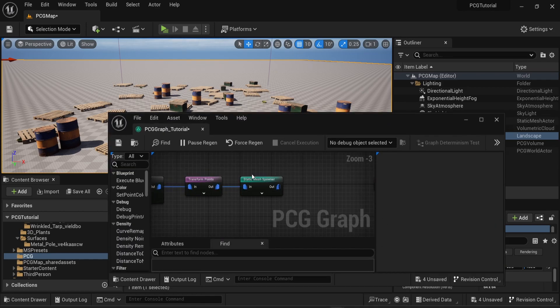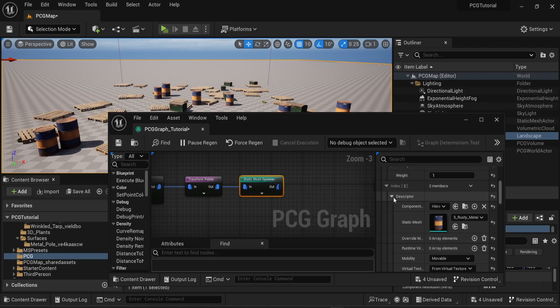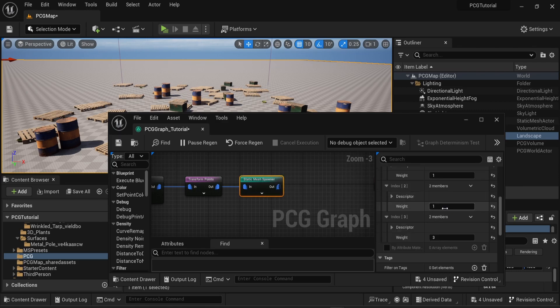And here if I change the weight of the barrel to three, more barrels are going to pop up on the scene.